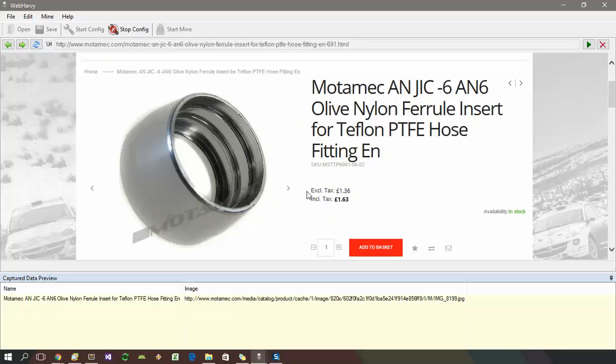During configuration, when you select an image, the preview area will be filled with the image URL. But during mining, the actual image files will be downloaded to a folder which you will select.